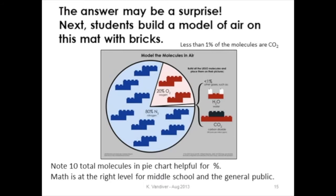The answer was really surprising to many kids. This is a model mat that we use for putting our Legos on. You can see that 8 out of the 10 molecules here would be nitrogen — 80% — and 20% oxygen. What's really interesting is noticing that less than 1% is CO2, which is an important point for kids when they're hearing so much about CO2. At this point we could move to looking at carbon dioxide at such low levels, and we probably need to use a different measurement system, so we use parts per million.